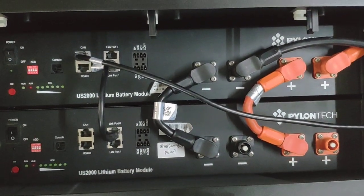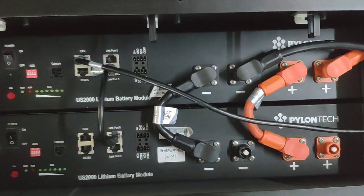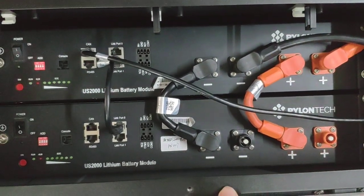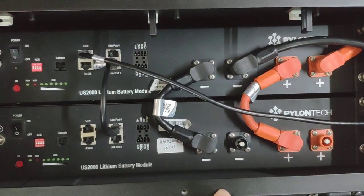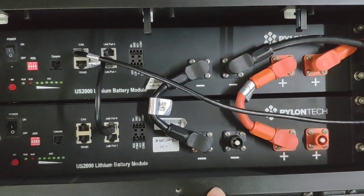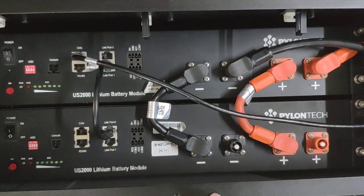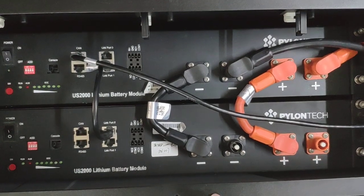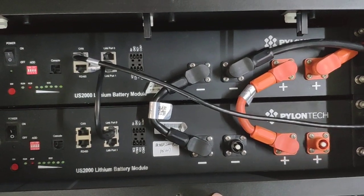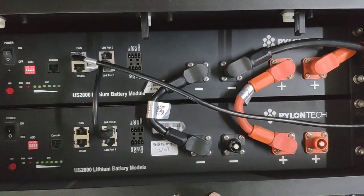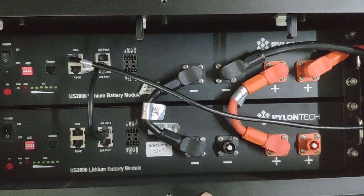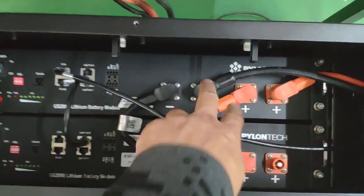As we can tell, there are two pieces of Pylontech US 2000 batteries. Each of them is 2.4 kilowatt hours, so obviously together it will be 4.8 kilowatt hours. Many installers have asked questions about how to connect the Pylontech batteries together, so obviously here's the answer for that.